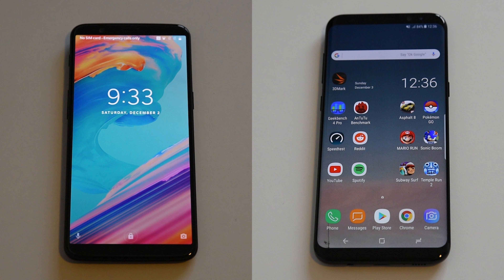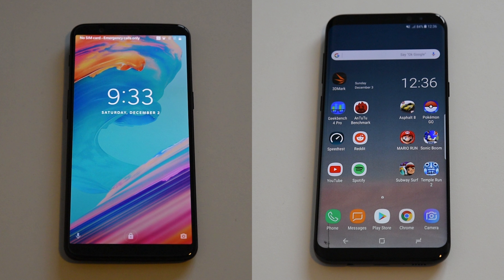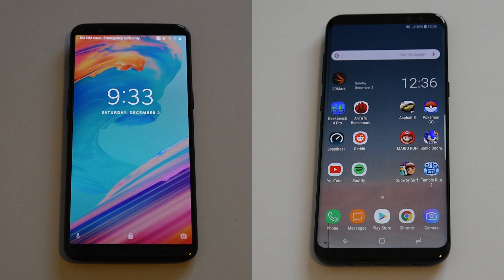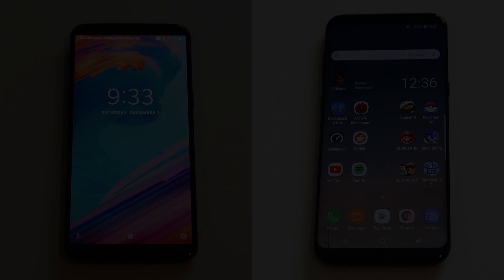Last week I went out and used both the OnePlus 5T and the Samsung Galaxy S8 Plus to shoot some live music. Curious if you can notice a difference? Let's find out.